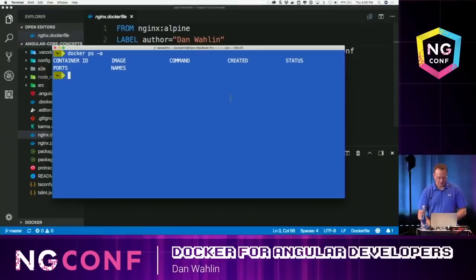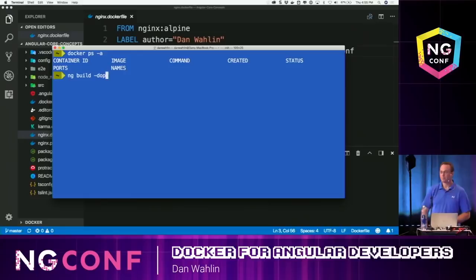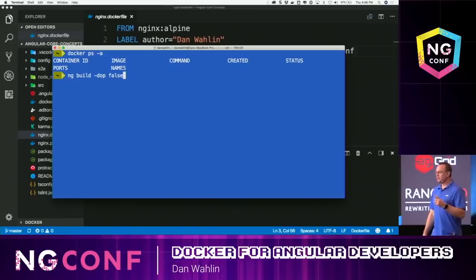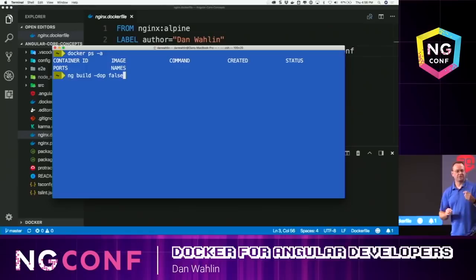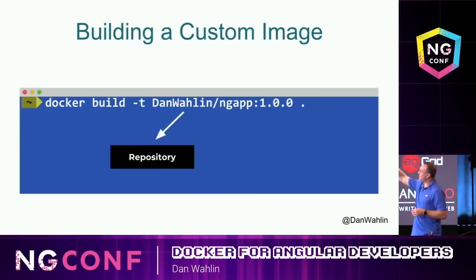Now you take the image and run it. If you do an ng-build, there's a flag: --delete-output-path=false. What that does is, instead of deleting the dist folder every time you build, it keeps it — so your volume and your connection to the container don't break. Every time you build, it just updates the files.